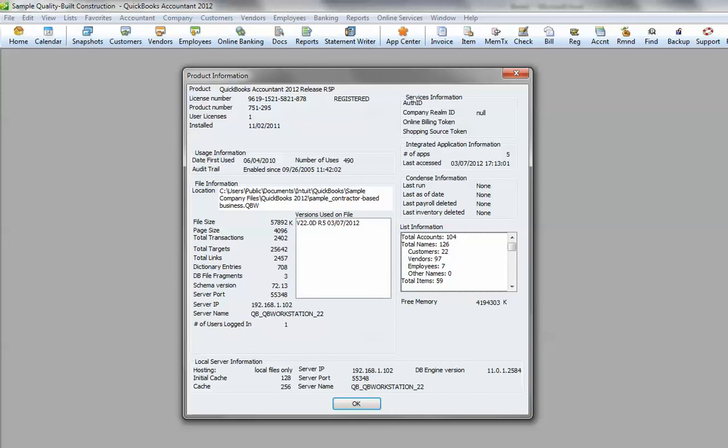Now this is a pretty good-sized file. It's got a lot of sample data in it, and it shows that it takes up 57,892 kilobytes. Now that translates into about 0.05 gigabytes, and gigabytes is how we see things in our computer these days.